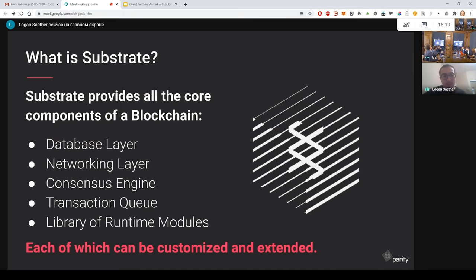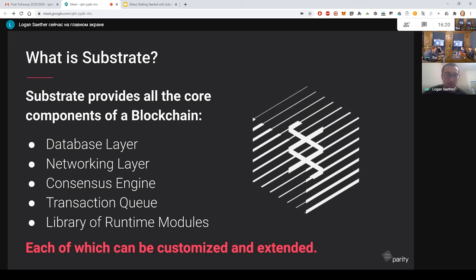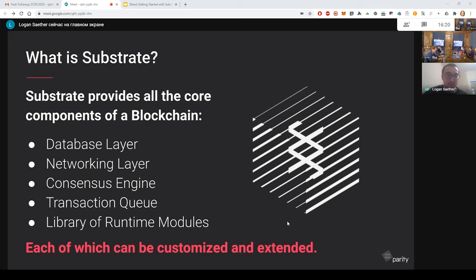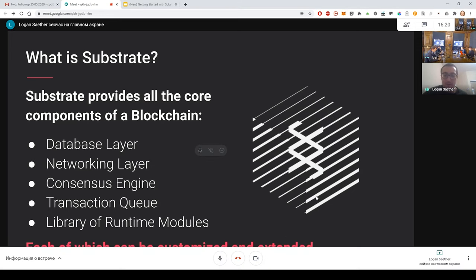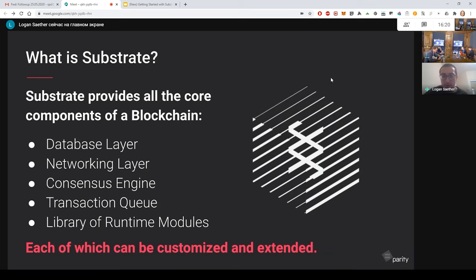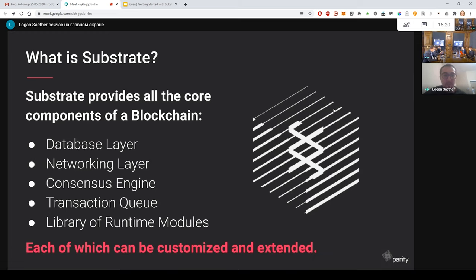So what Substrate does is it provides the core components of a blockchain. This is things like the database layer, the networking, so the gossip protocol, the consensus engine. The default for this is proof-of-stake, but there's also Substrate chains that support proof-of-work. And then you have an implementation of the transaction queue and a library of runtime modules. All of these are completely open source, they can be customized, extended, you can write new ones to do whatever kind of logic that you can imagine.